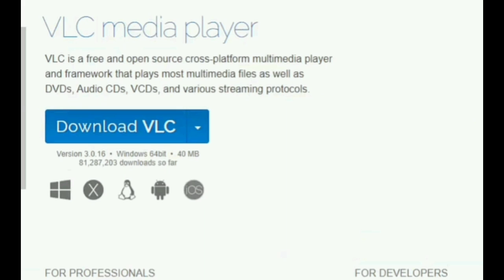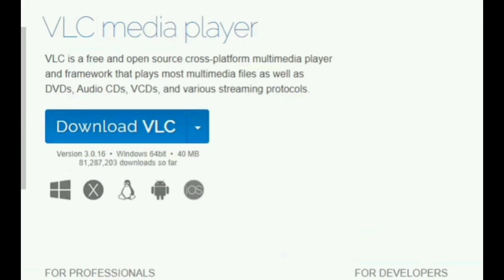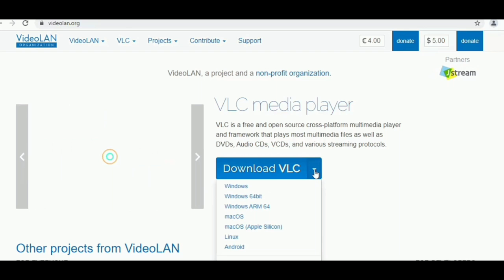Now tap on download VLC. Click on the arrow down button, you can now select Windows or Windows 64 bit.